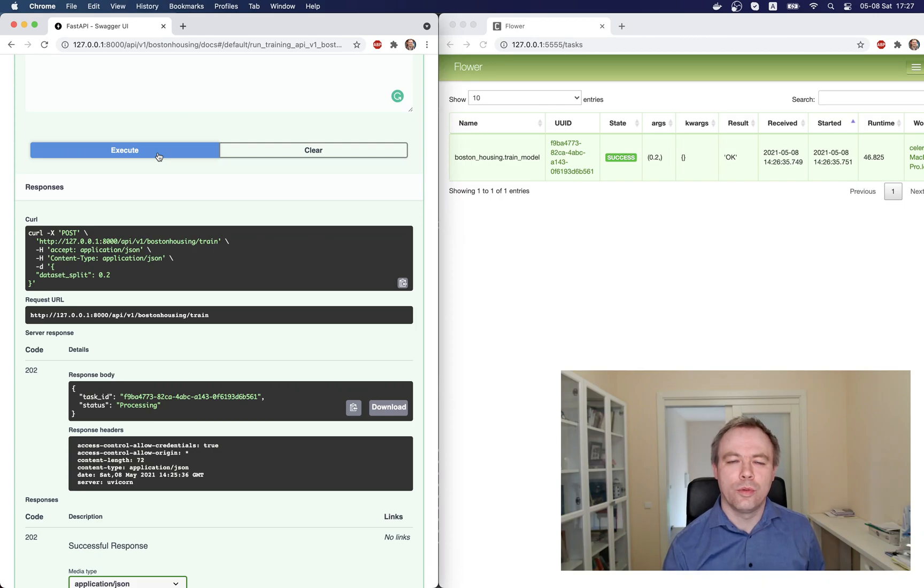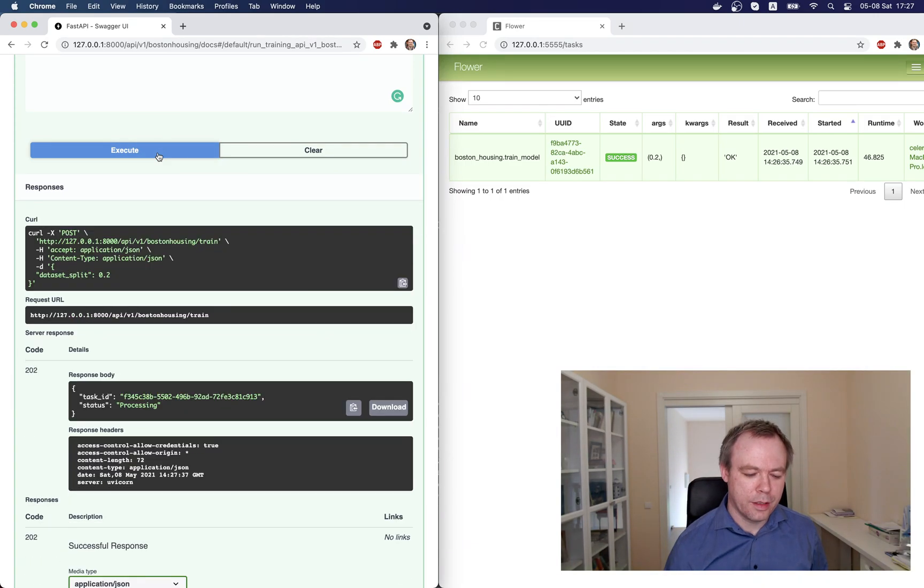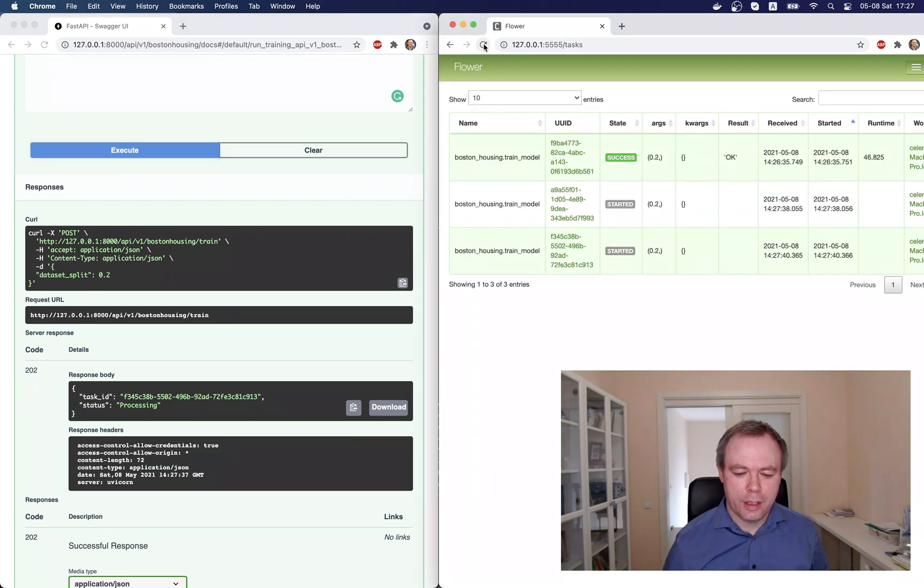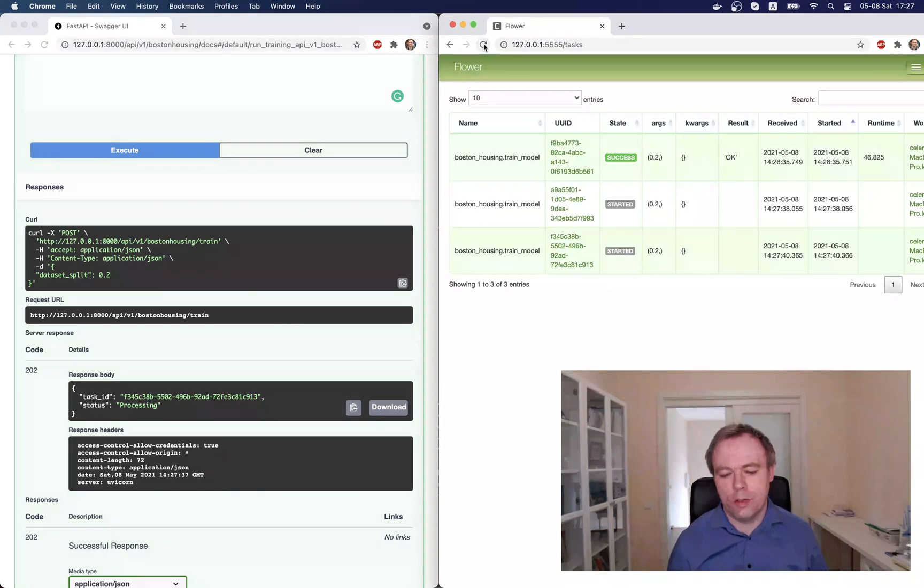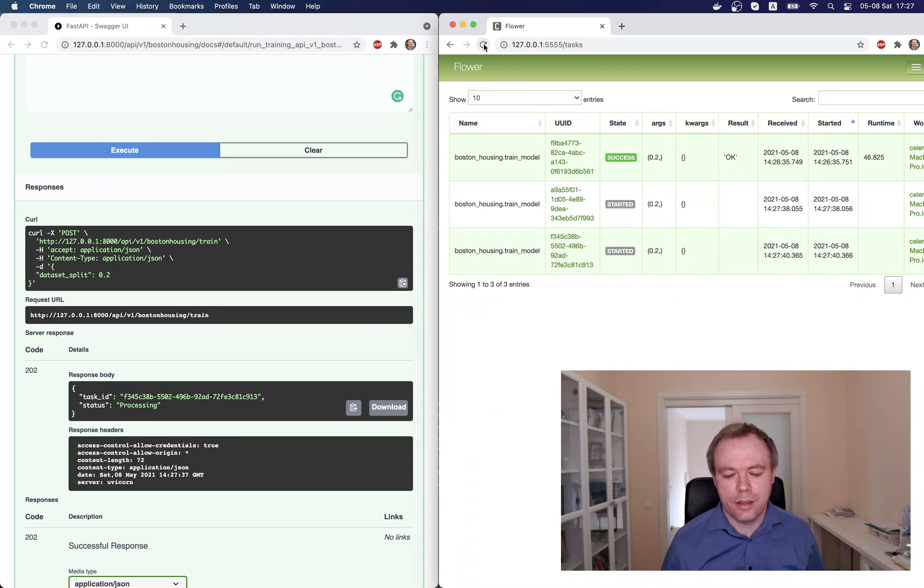Fine, now let's do another thing. Let's start two tasks in parallel. So we start task one, and then we start task two. Okay, and now if we refresh, we see one, obviously the first task from the last time is succeeded, and right now two other tasks are running.